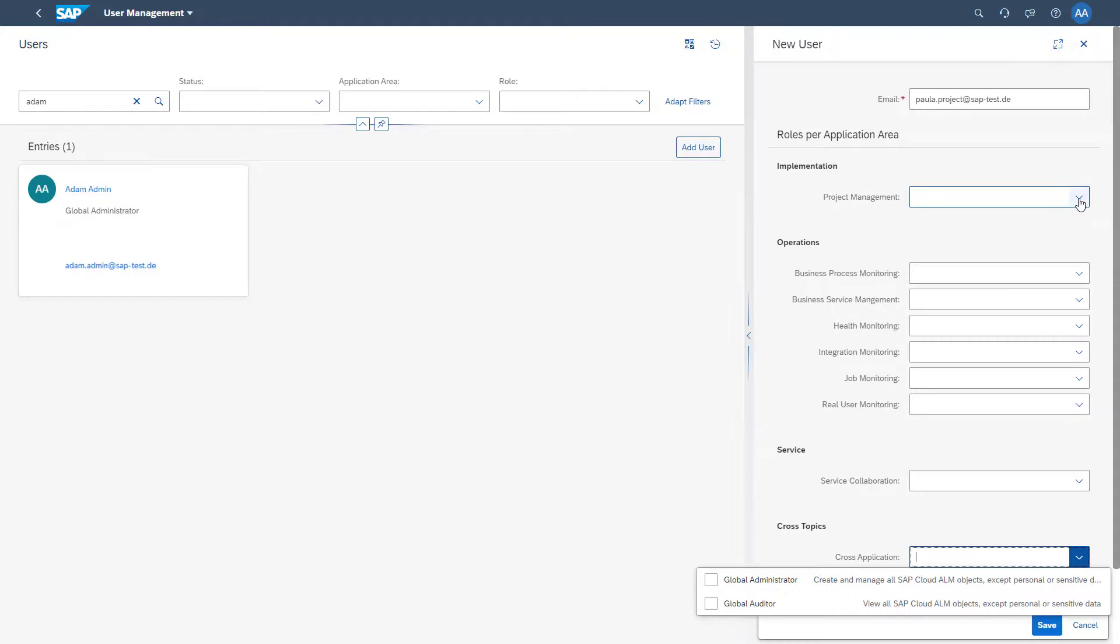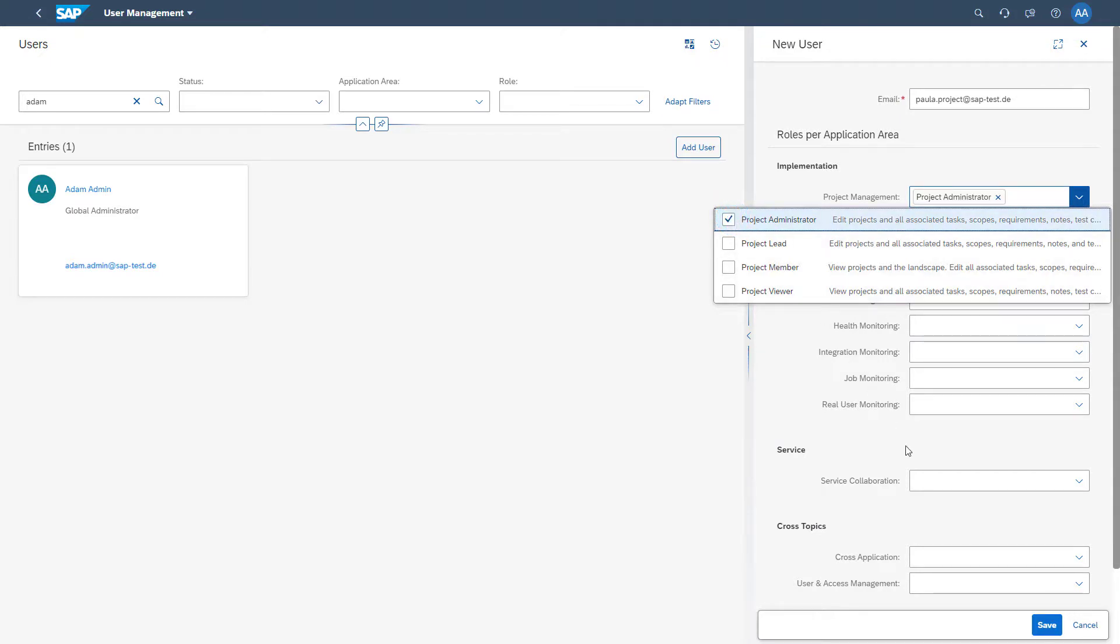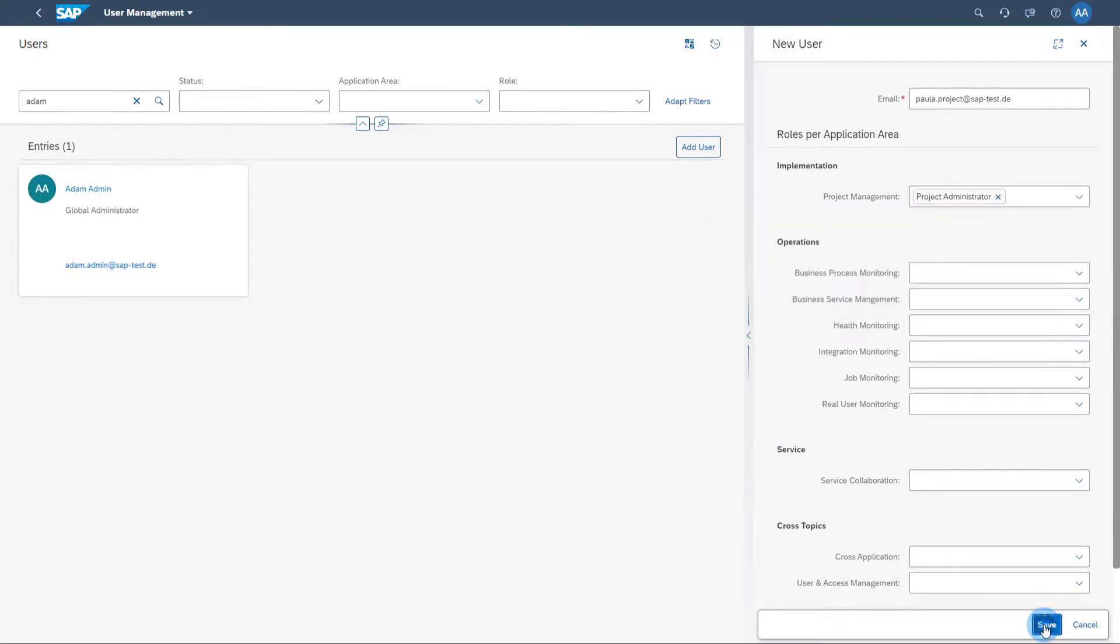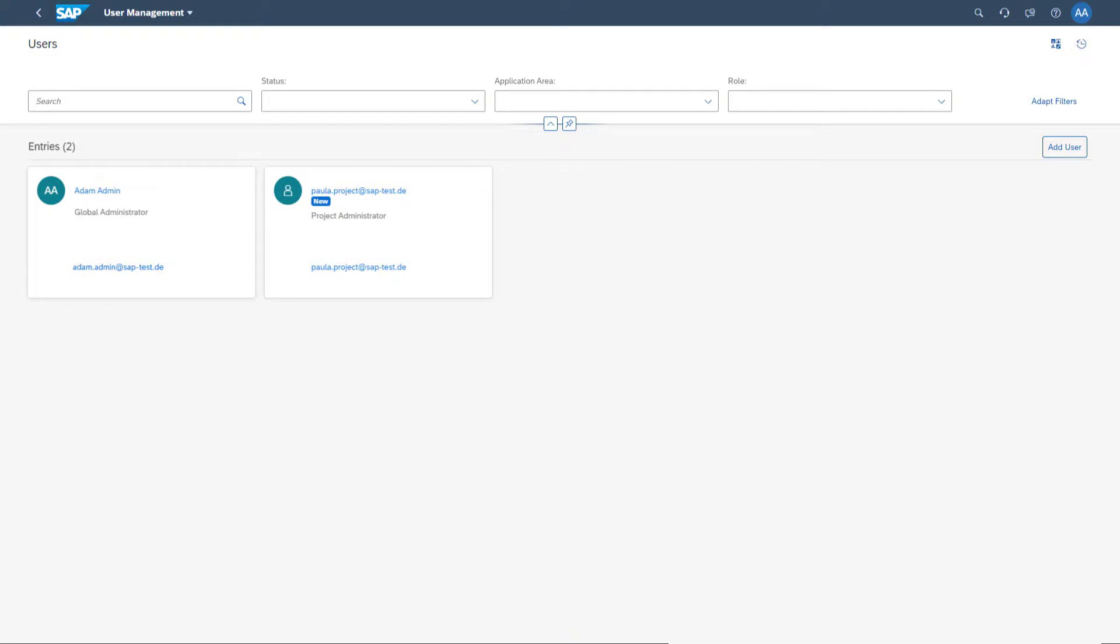You can assign full authorization for all applications in the section Cross Application. In this video, however, you want to assign the role Project Administrator to the user. Then save the settings. The user will now also receive a welcome mail from SAP Cloud ALM informing him about his new access.